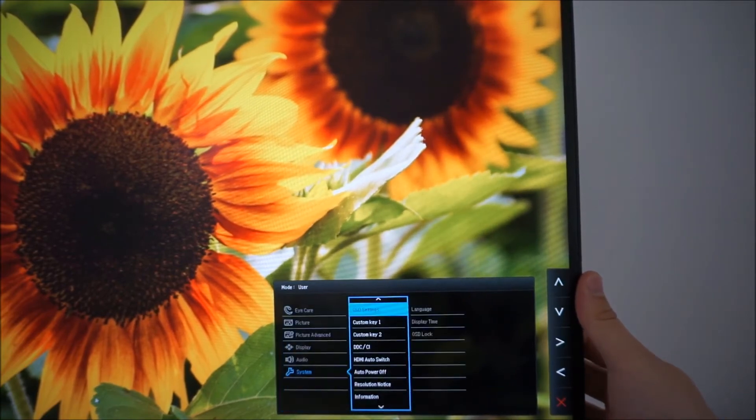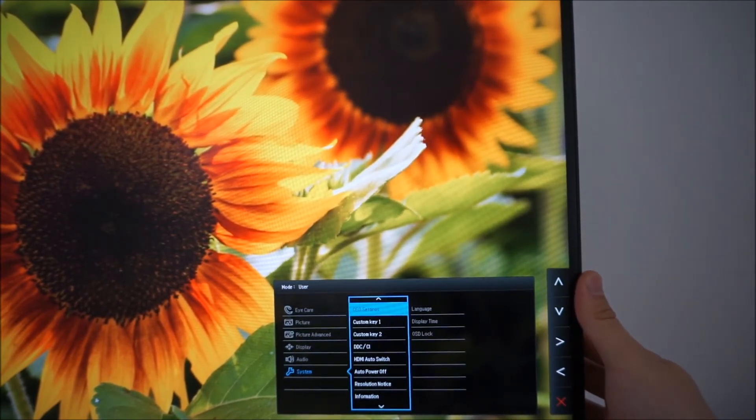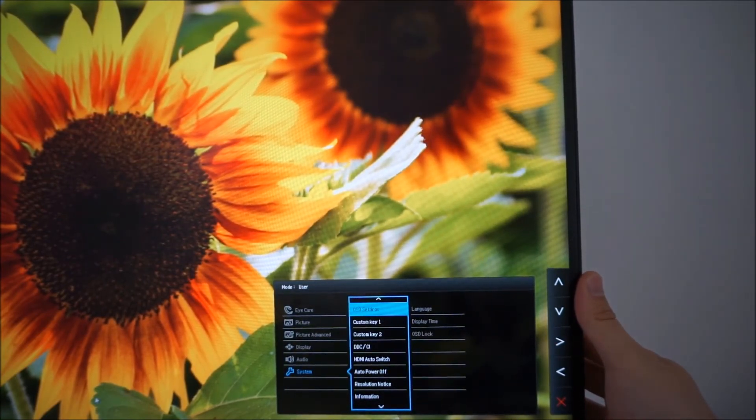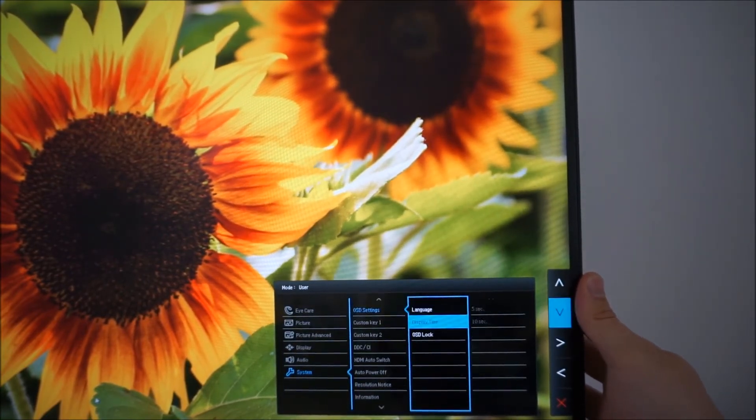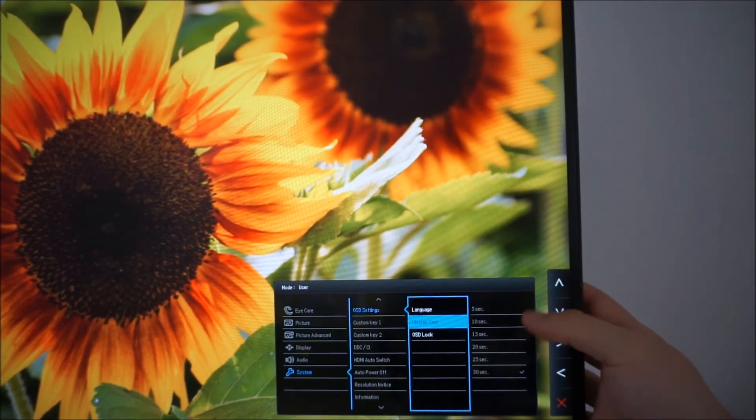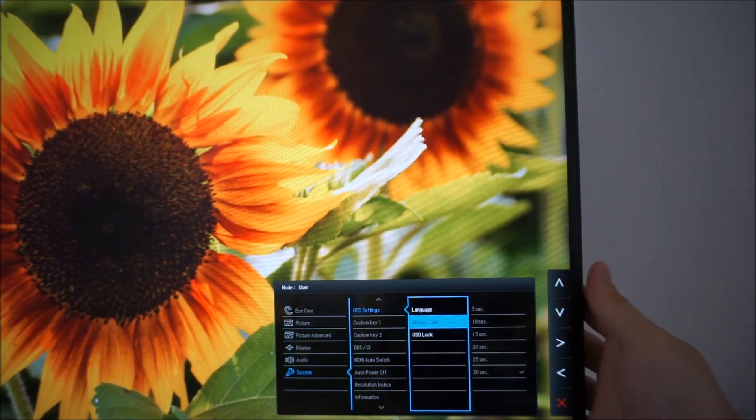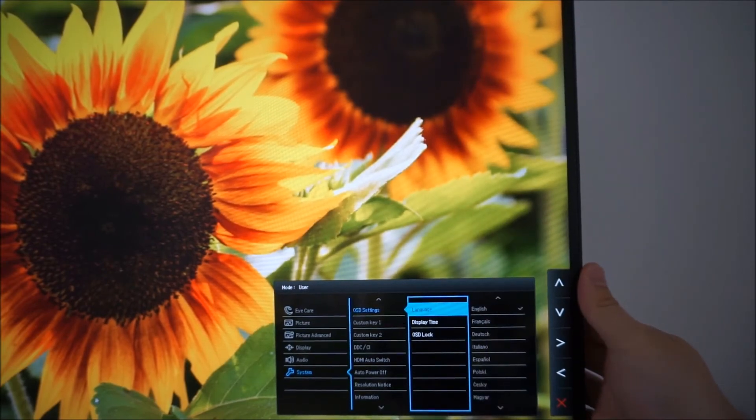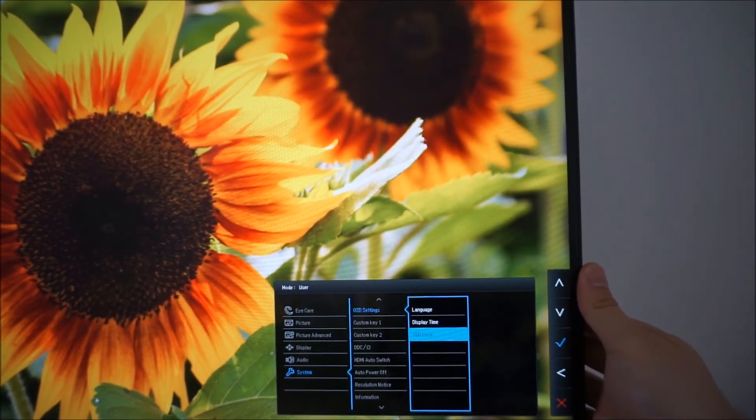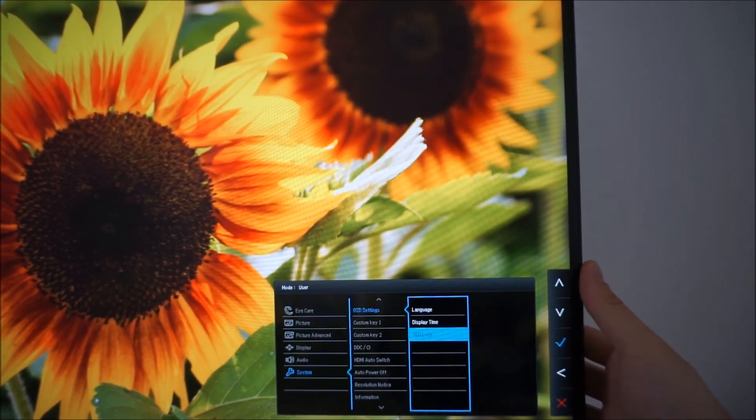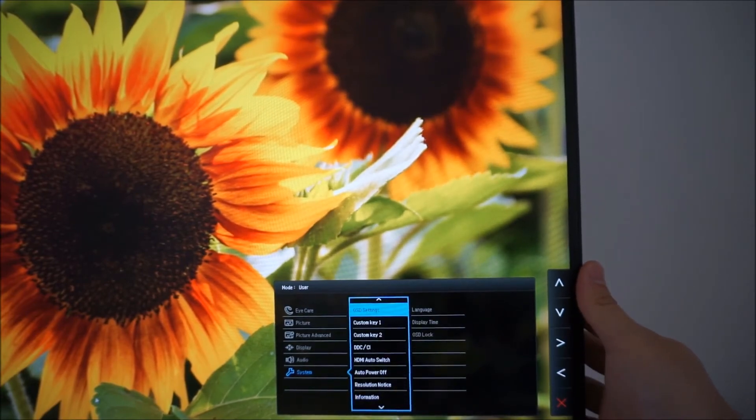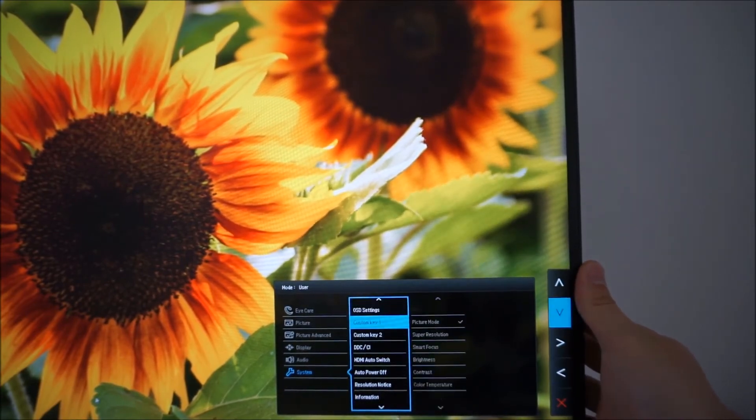And then there's system. This allows you to change various settings in the OSD itself, how long it's displayed after the last button press before it automatically disappears, the language that it's displayed in or you can lock it to stop pesky perhaps younger family members messing around with your settings very easily.